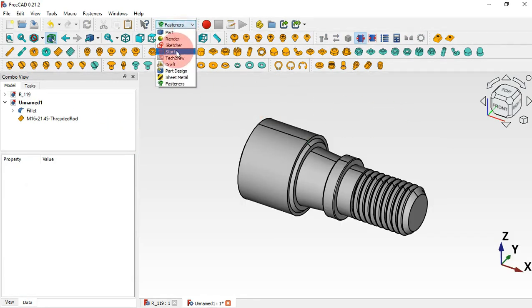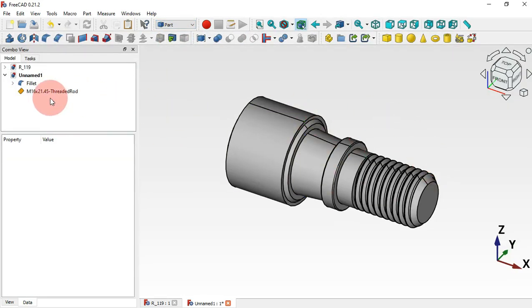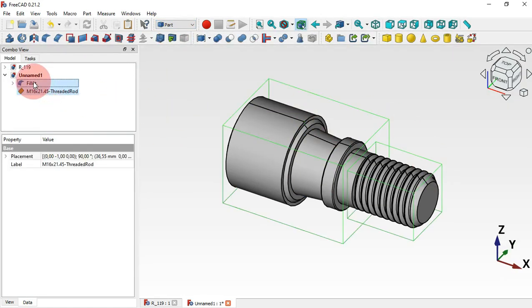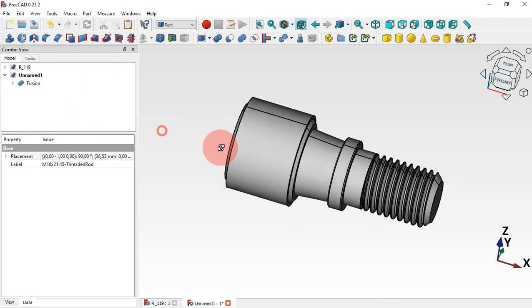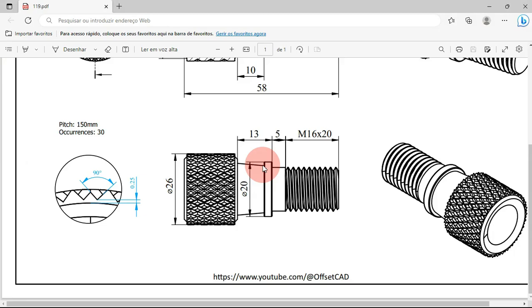Move to the Part workbench and create a union of these two parts. Select both parts and apply the Union tool. Now we have this combined part, and the next thing to do is to create the knurl surface.